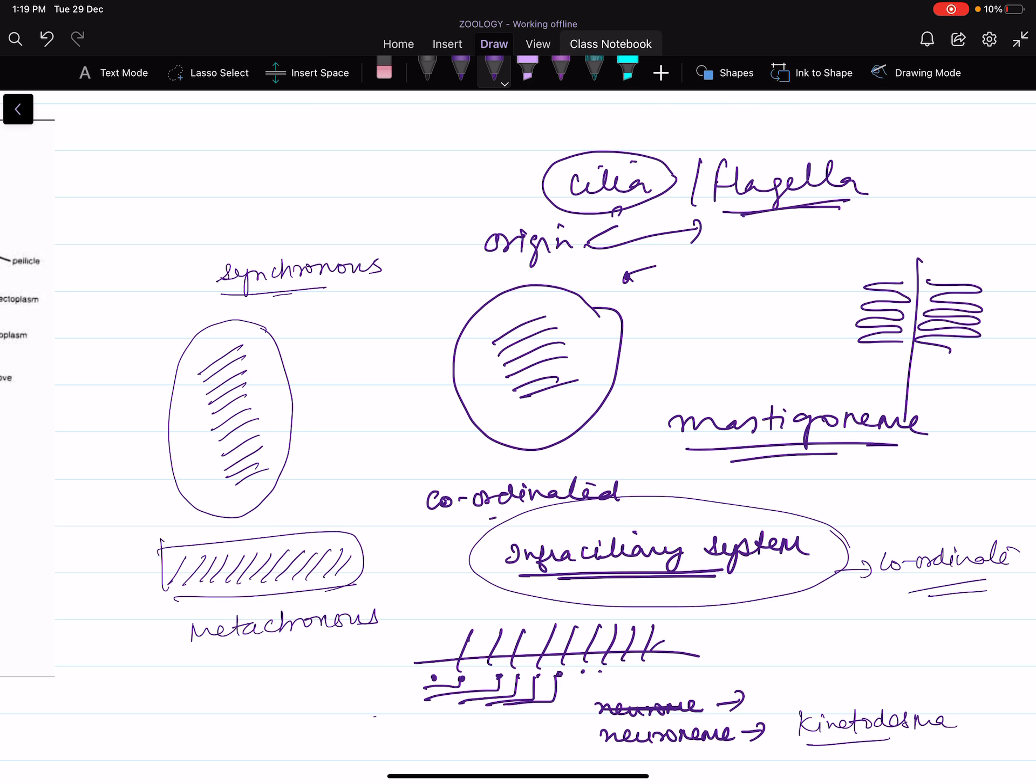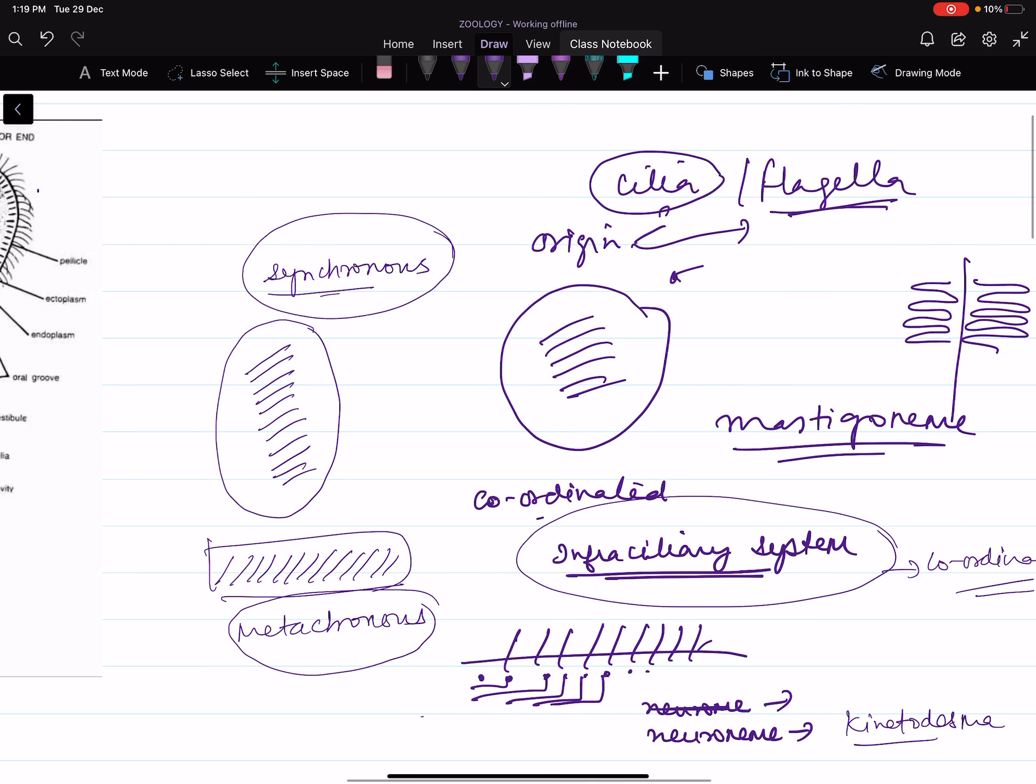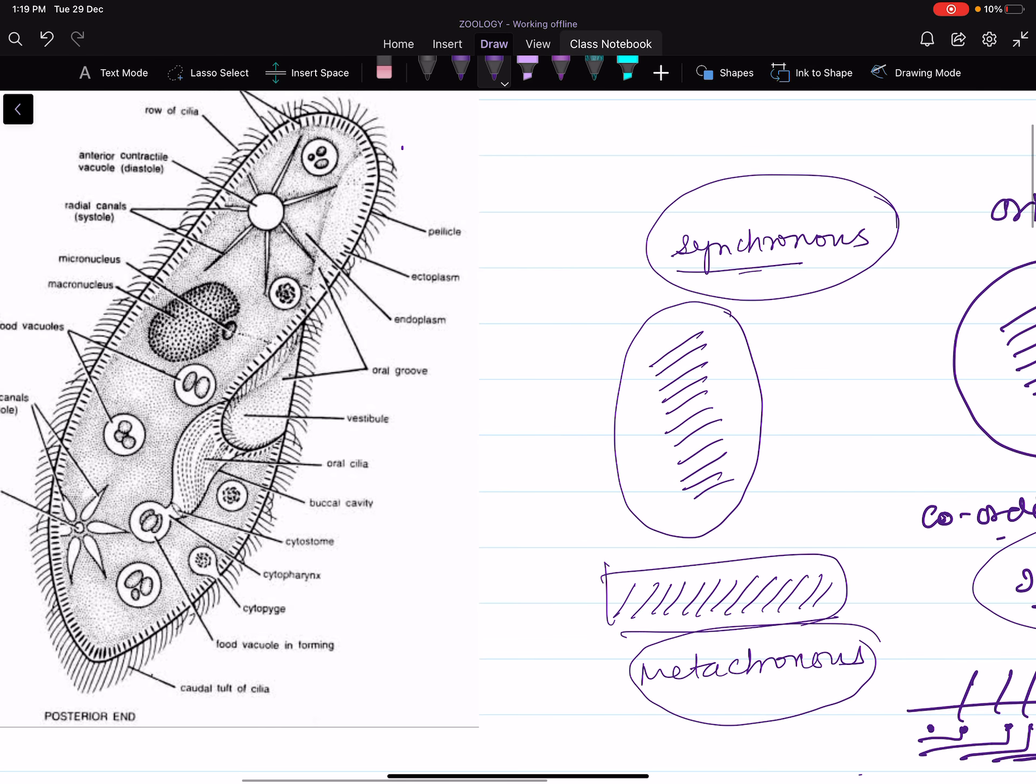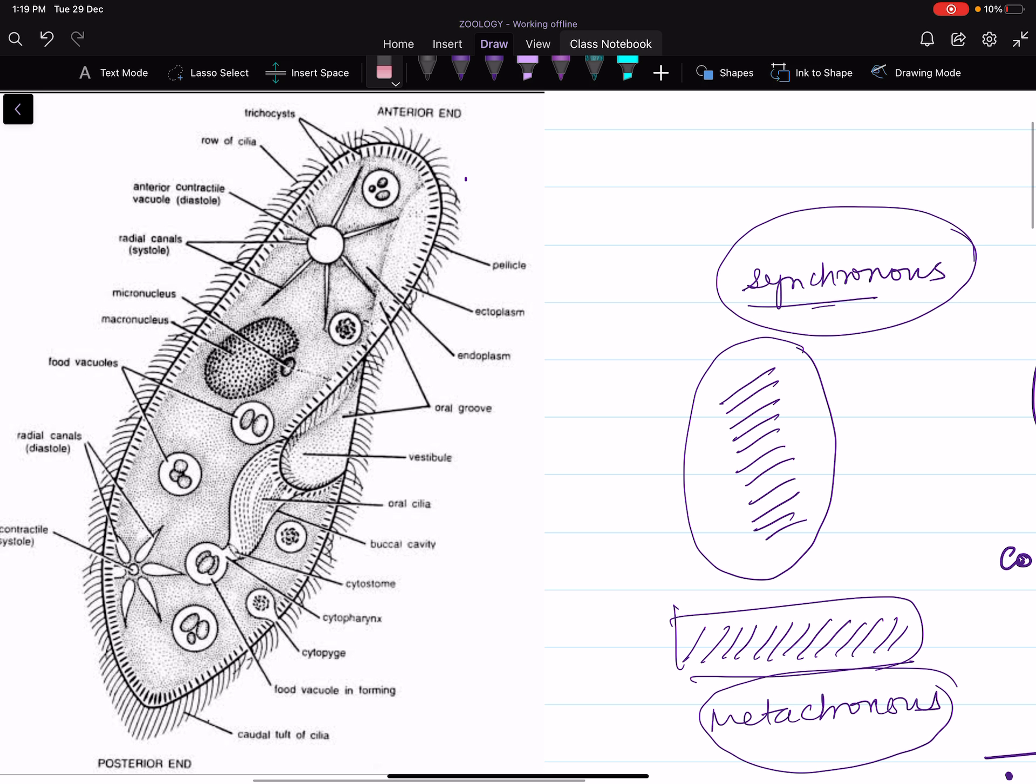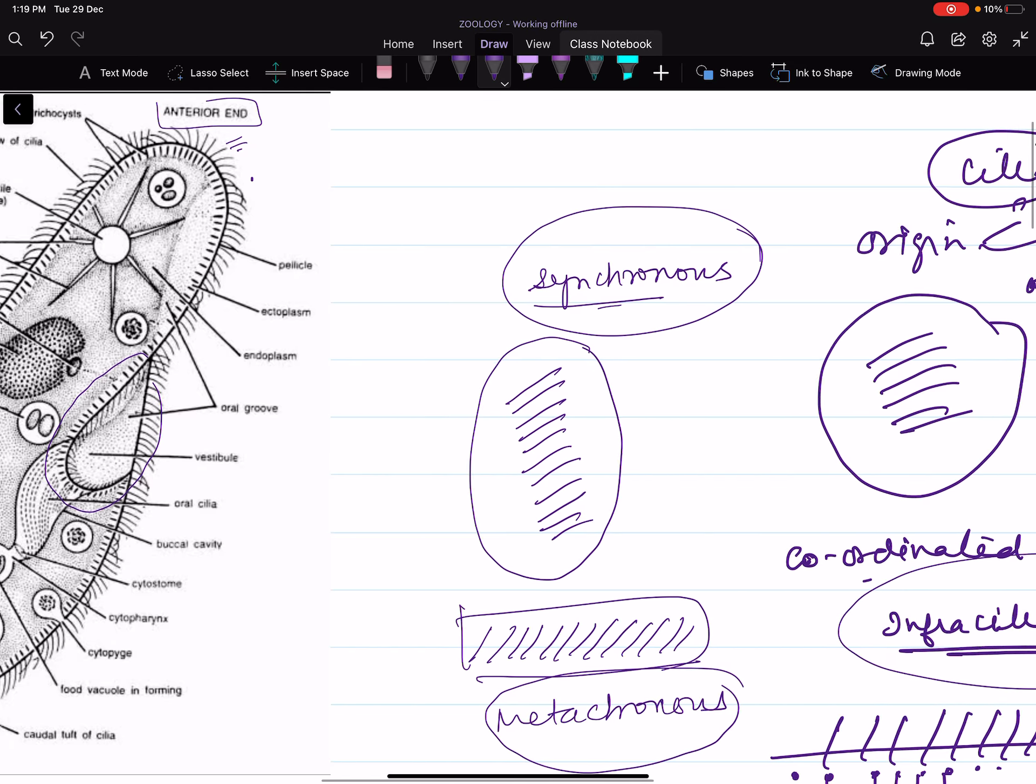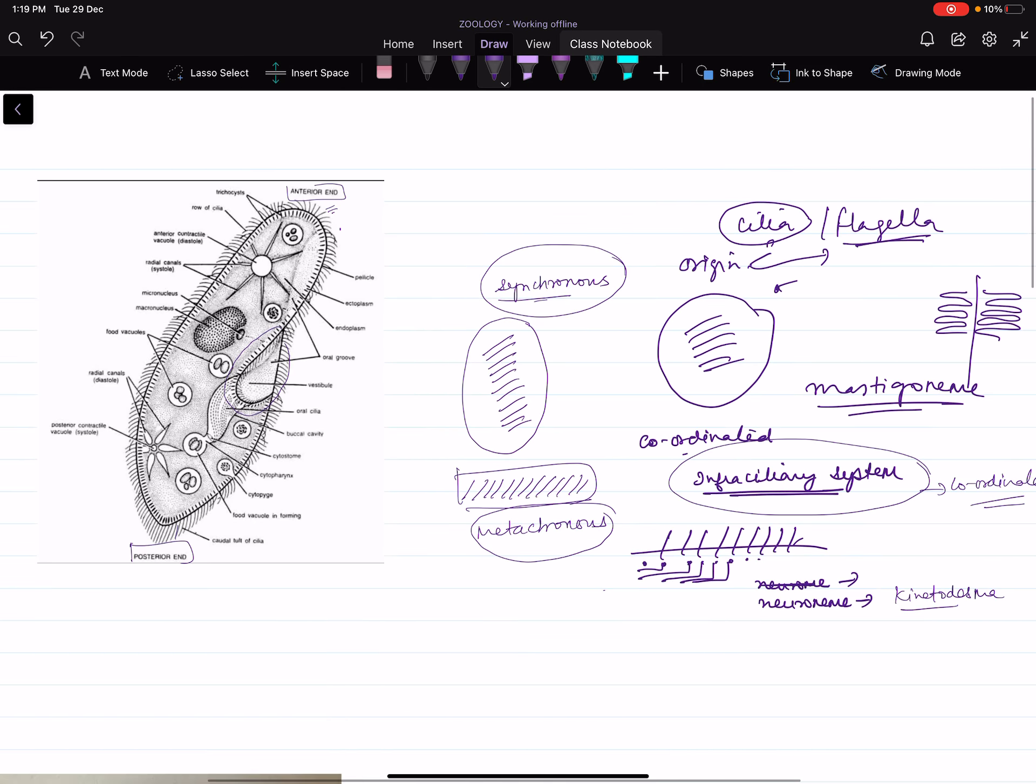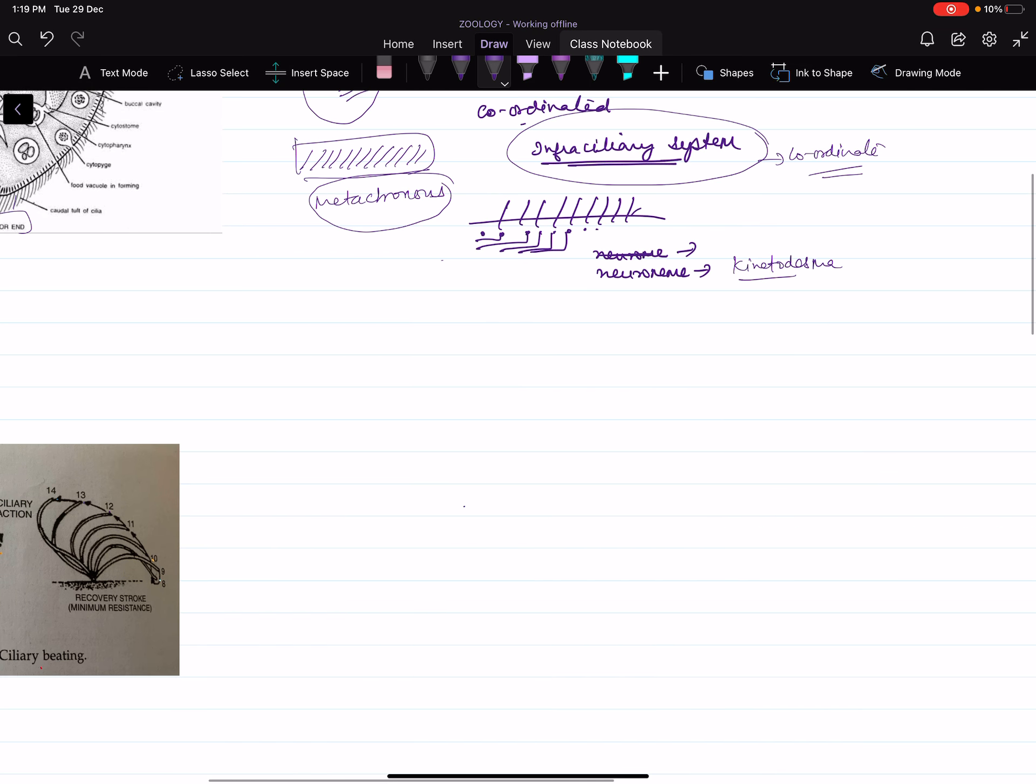Cilia either beat in synchronous manner or in metachronous manner. Here we take the example of Paramecium for locomotion. The body has an anterior end and a posterior end. This is the oral end or oral groove. Cilia at the anterior end are smaller in length; at the posterior end, cilia are longer in length. Basically, Paramecium moves by swimming.